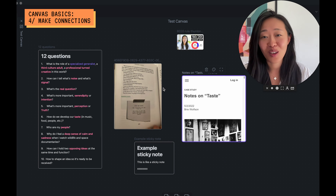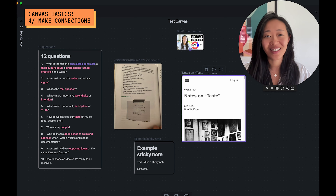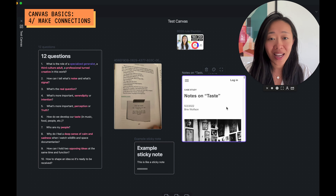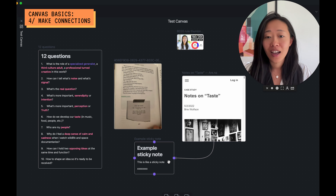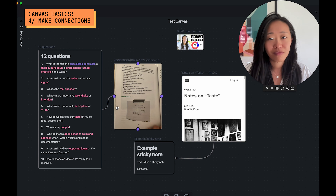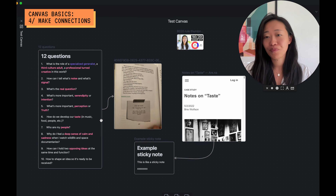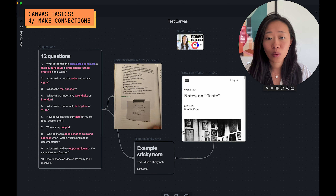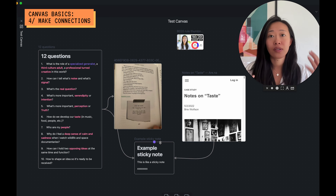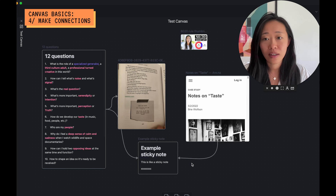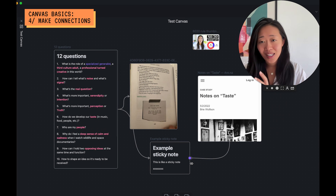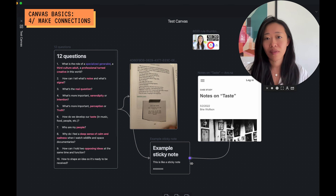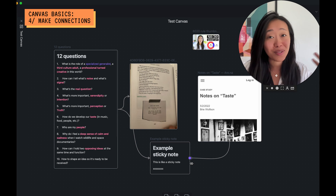Now it's time to make some connections — the best part of Obsidian. If you hover over any of these notes or media, you'll see there are four nodes you can connect to. Just drag and you'll get arrows; they snap right on. This is how we create connections — a visual connection. To me, this bridges the gap between having graph view and having each individual note.